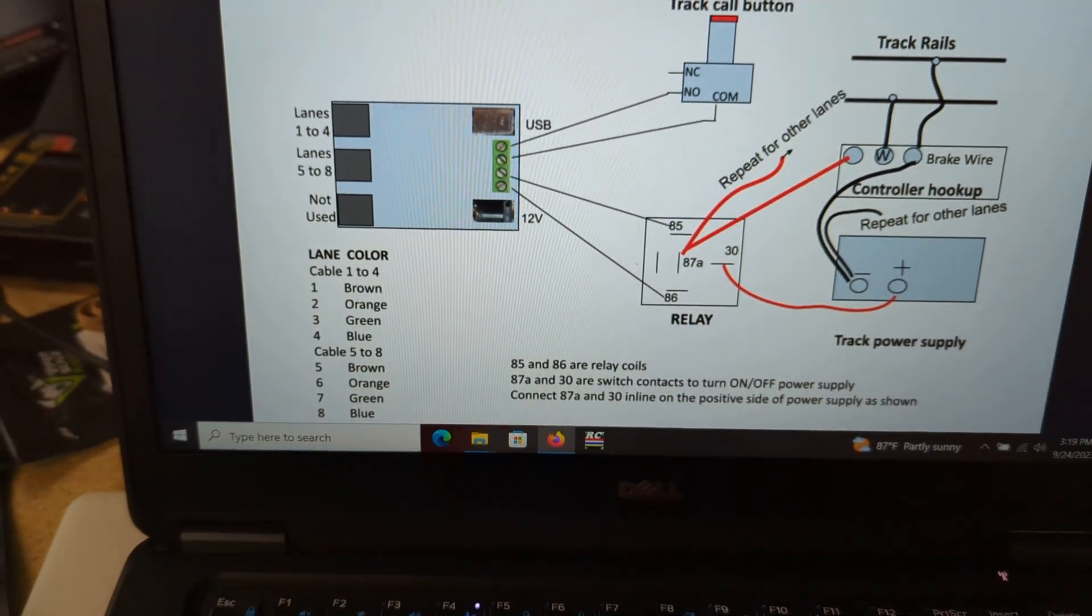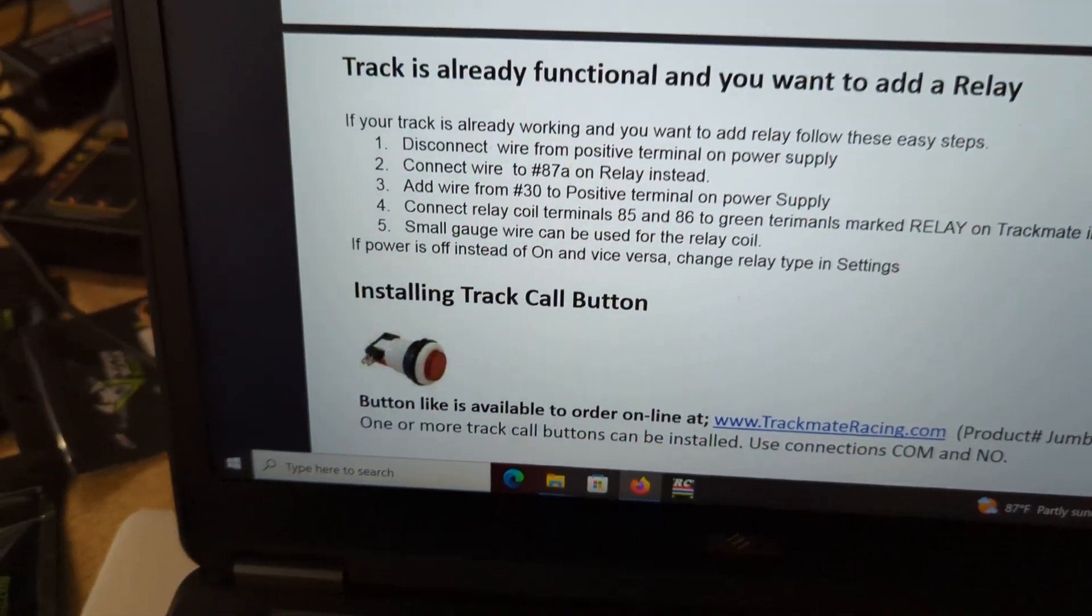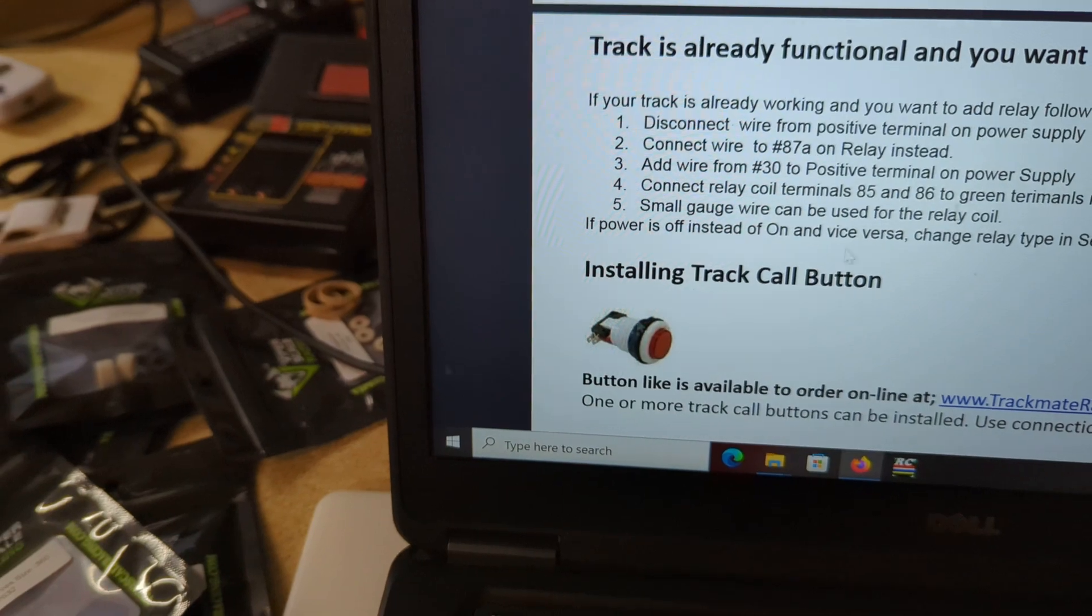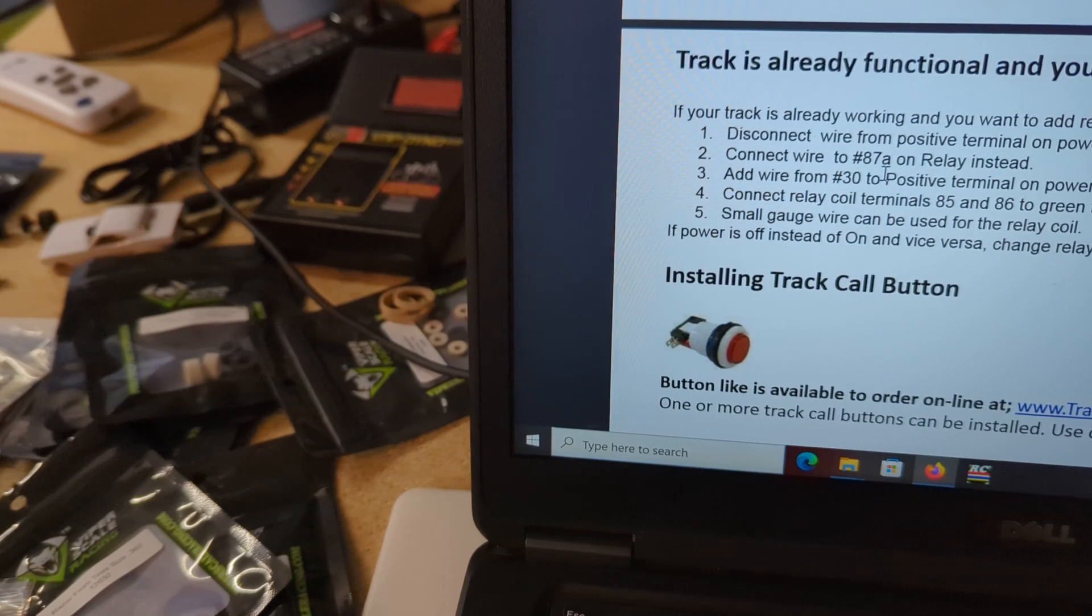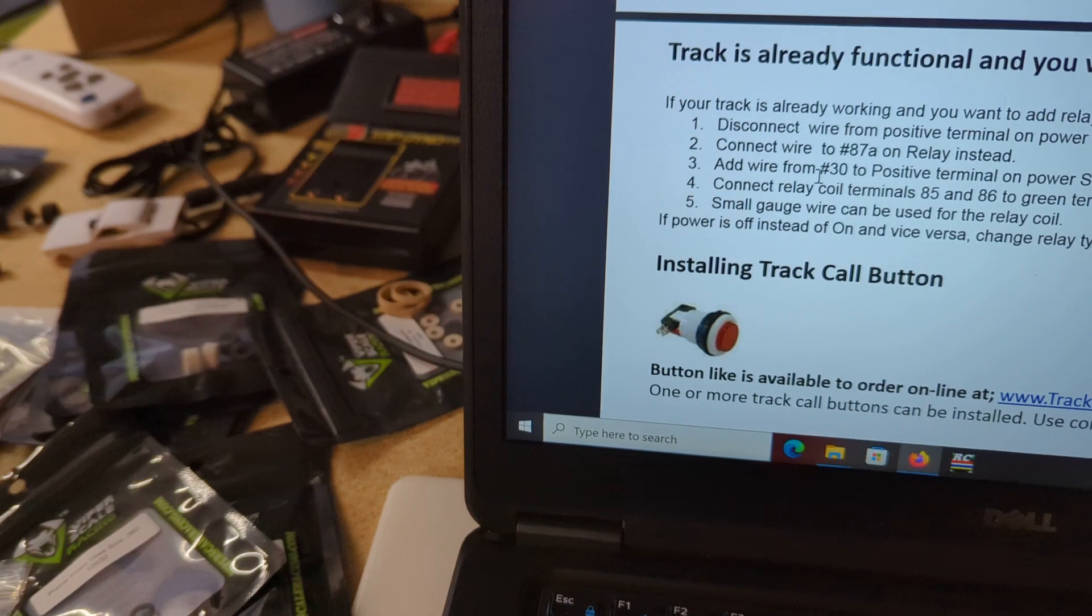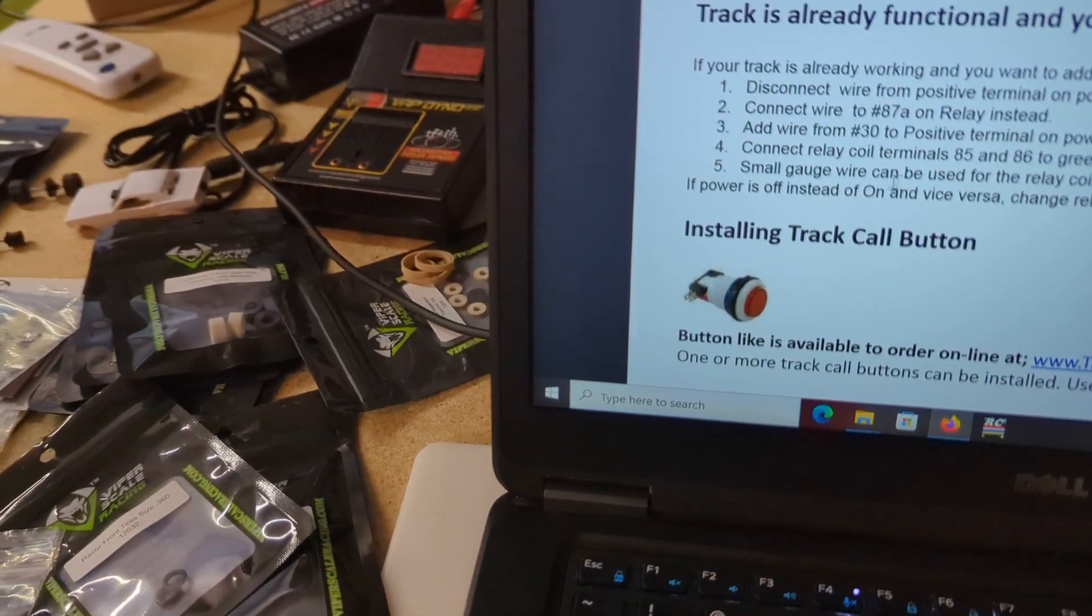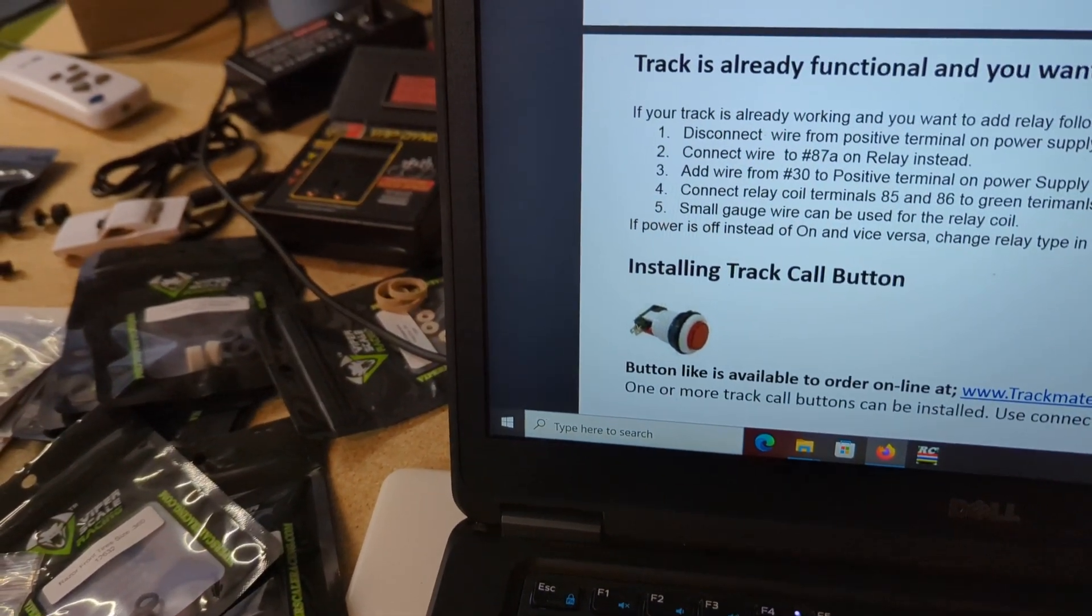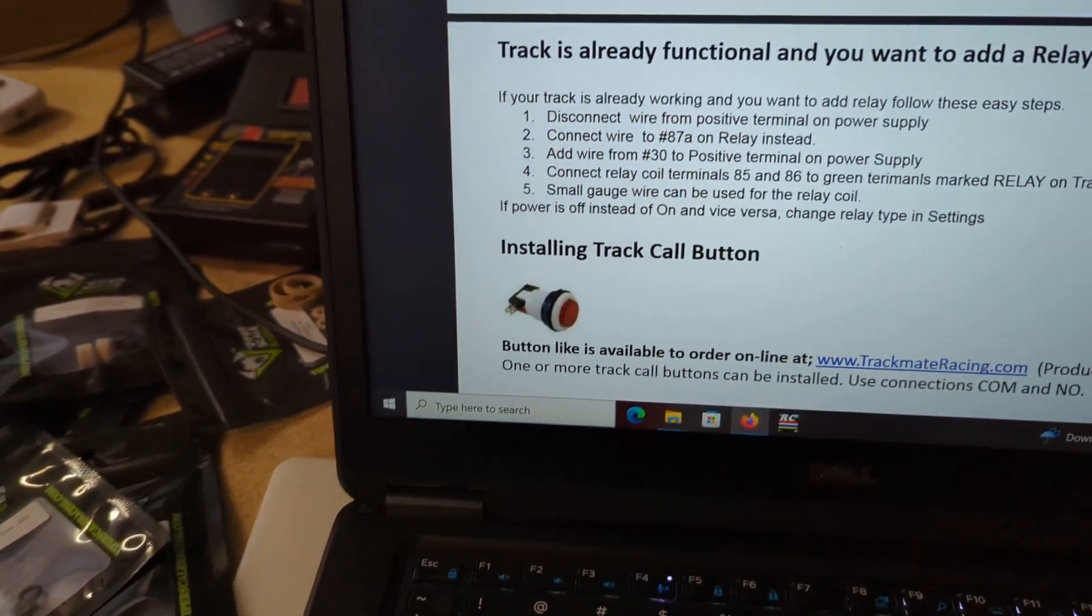I actually followed these steps down here that said track already functioning, which mine was, so I basically just disconnected the positive terminal from the power supply, connected it to 87A on the relay, ran a wire from 30 over to the positive supply terminal, and then connected two wires from the control box of the system to 85 and 86 on the relay.